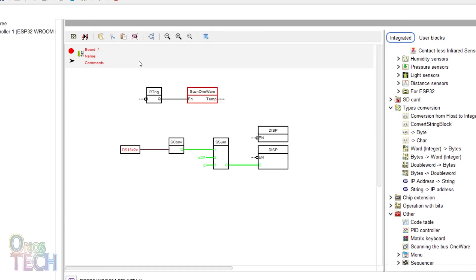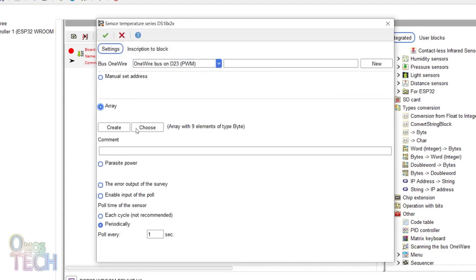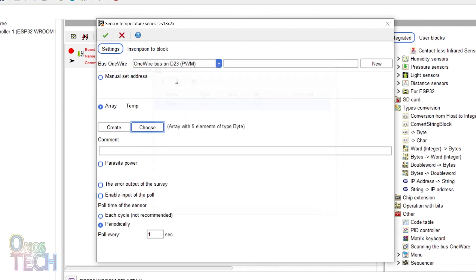Now, double-click on the sensor block. Select the bus array and click on choose to select the temp array. Then click OK.